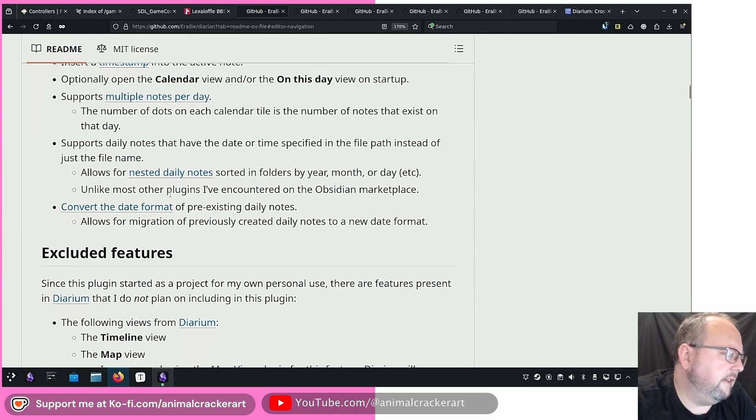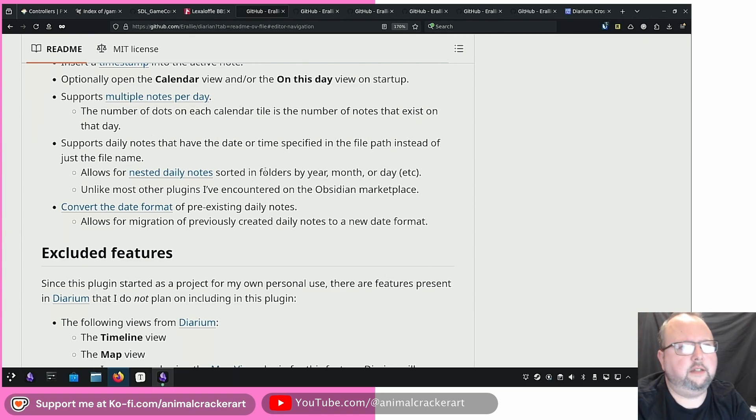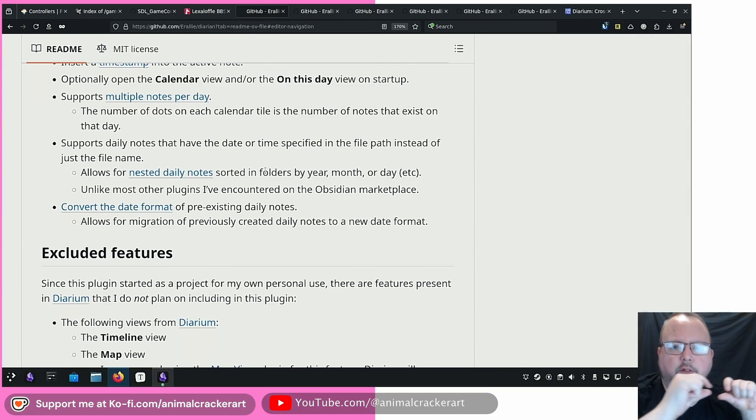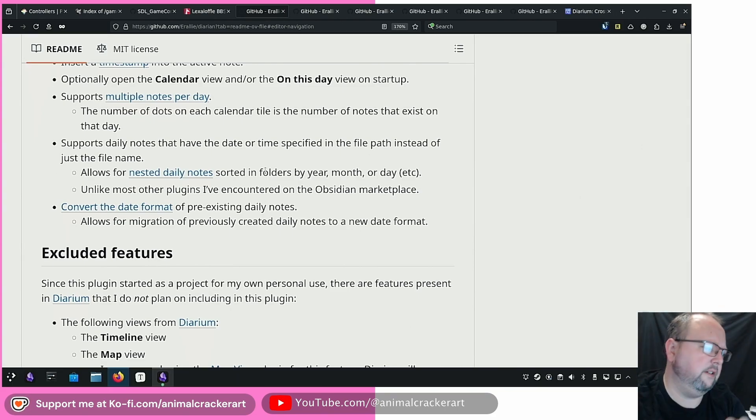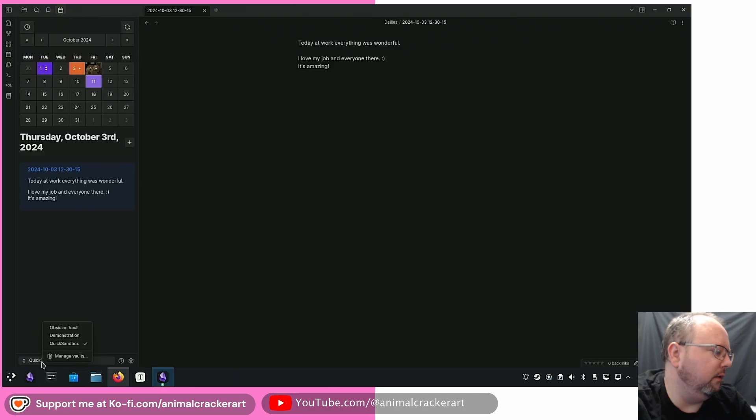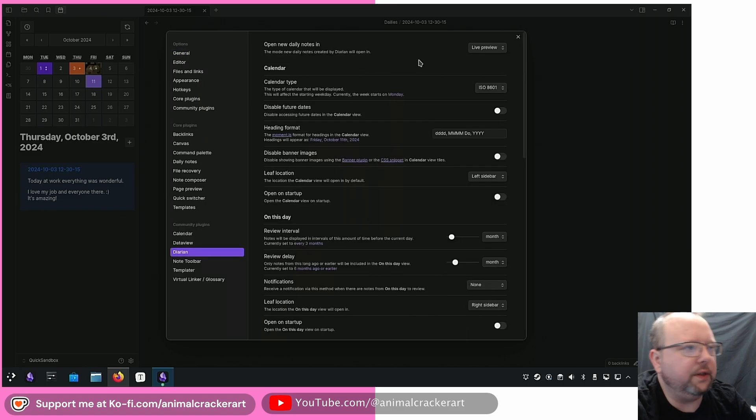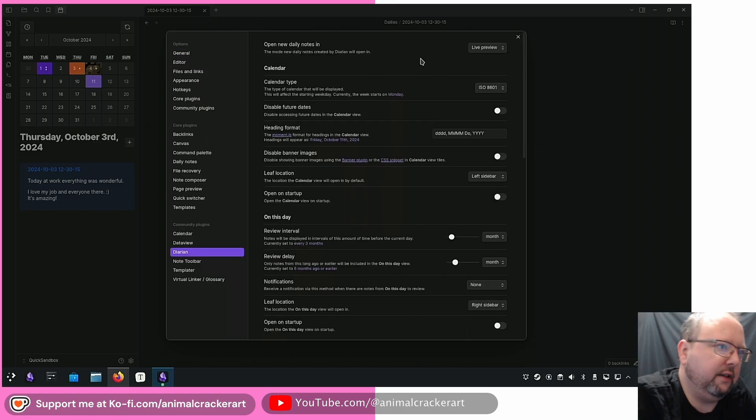Yeah and the nested daily notes if you like to have your daily notes in like a year folder then a month folder, then a week folder or what have you, it can deal with stuff like that as well. Let's take a quick look at the settings. So once you've got it installed and enabled you've got a few different options in here.